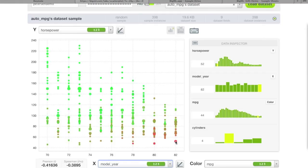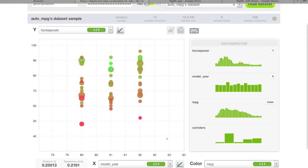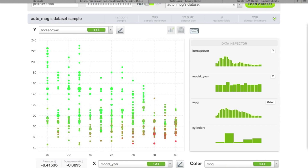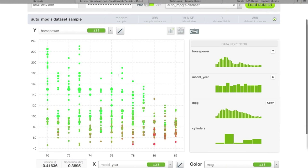Hovering shows values like 44 MPG for the highest economy cars. You can also zoom in by dragging a boundary around points of interest. For a larger dataset, that boundary creates a filter on that area and resamples the dataset to regenerate the plot at higher resolution. Clicking anywhere in the field returns to the full view.